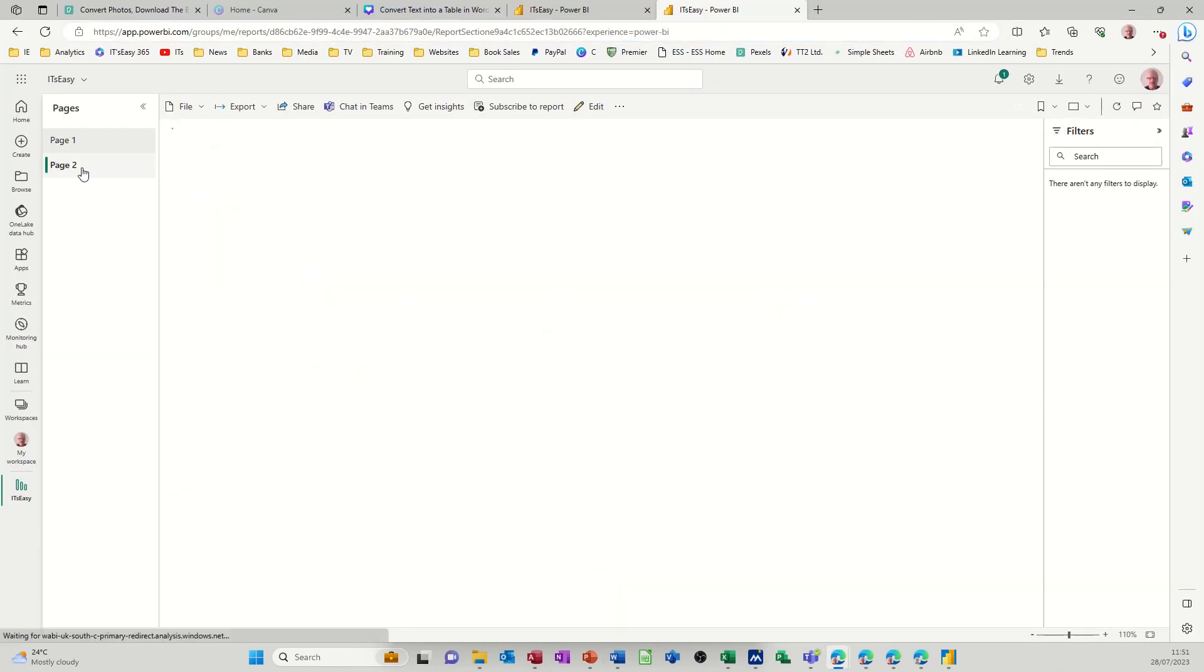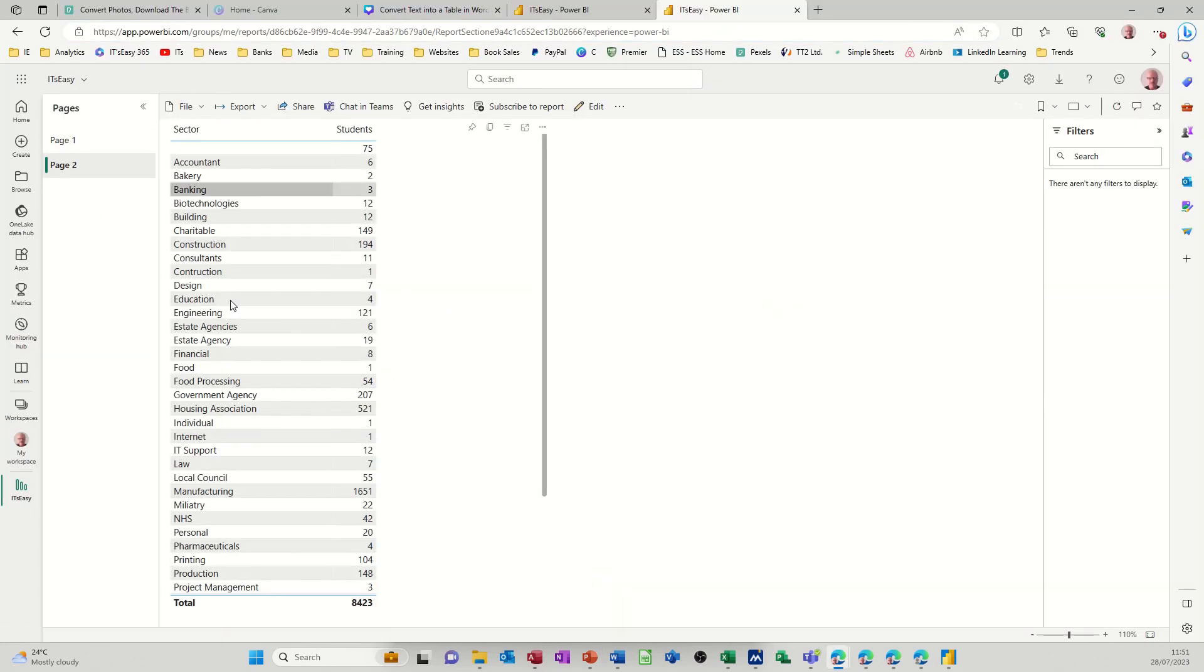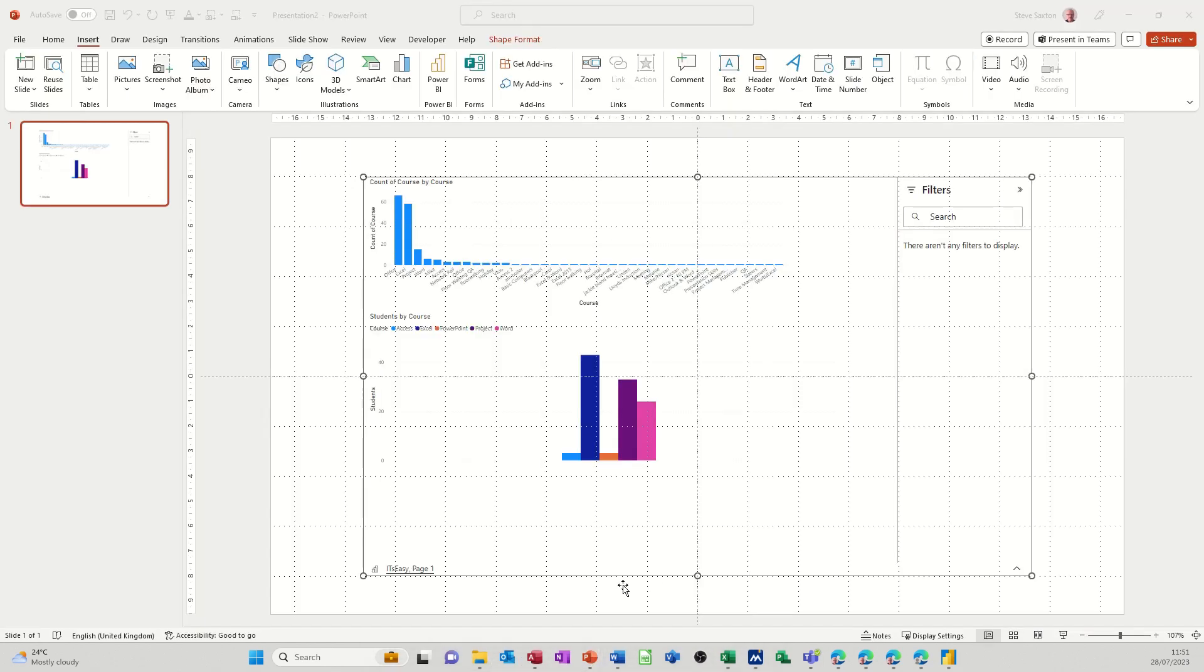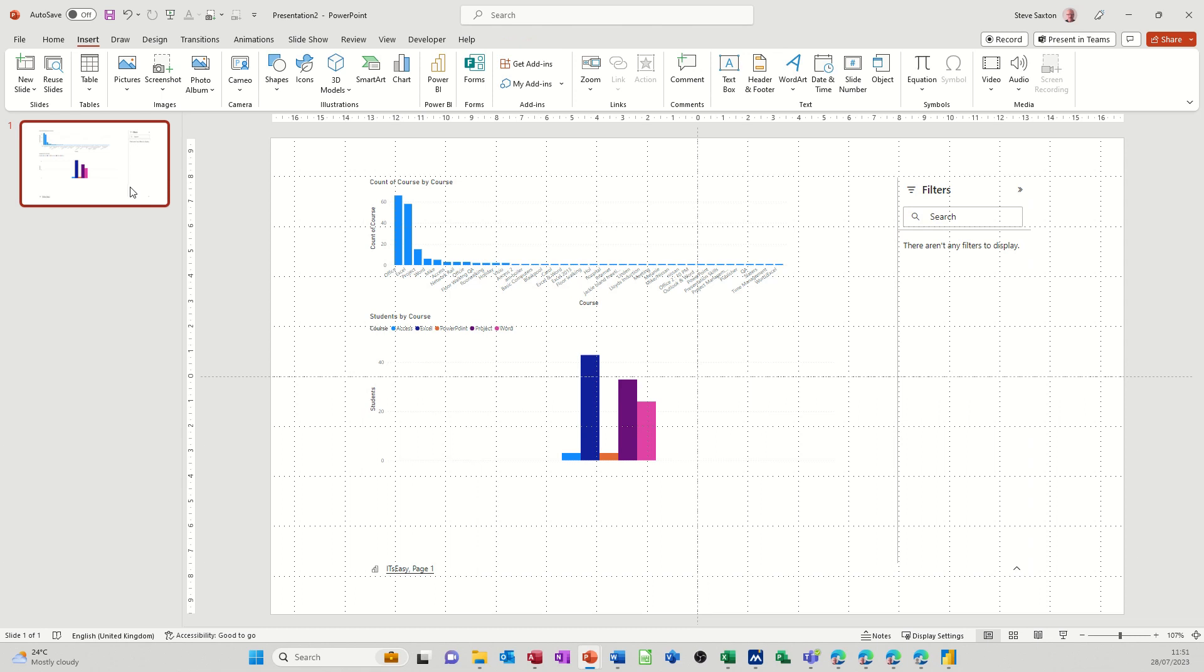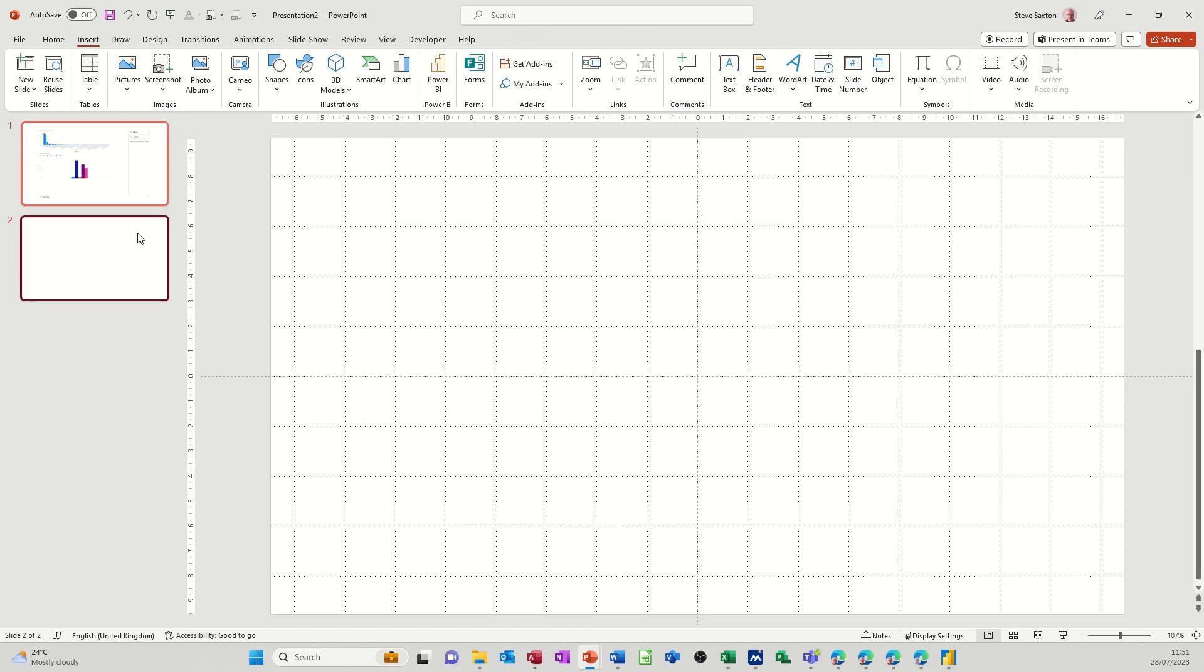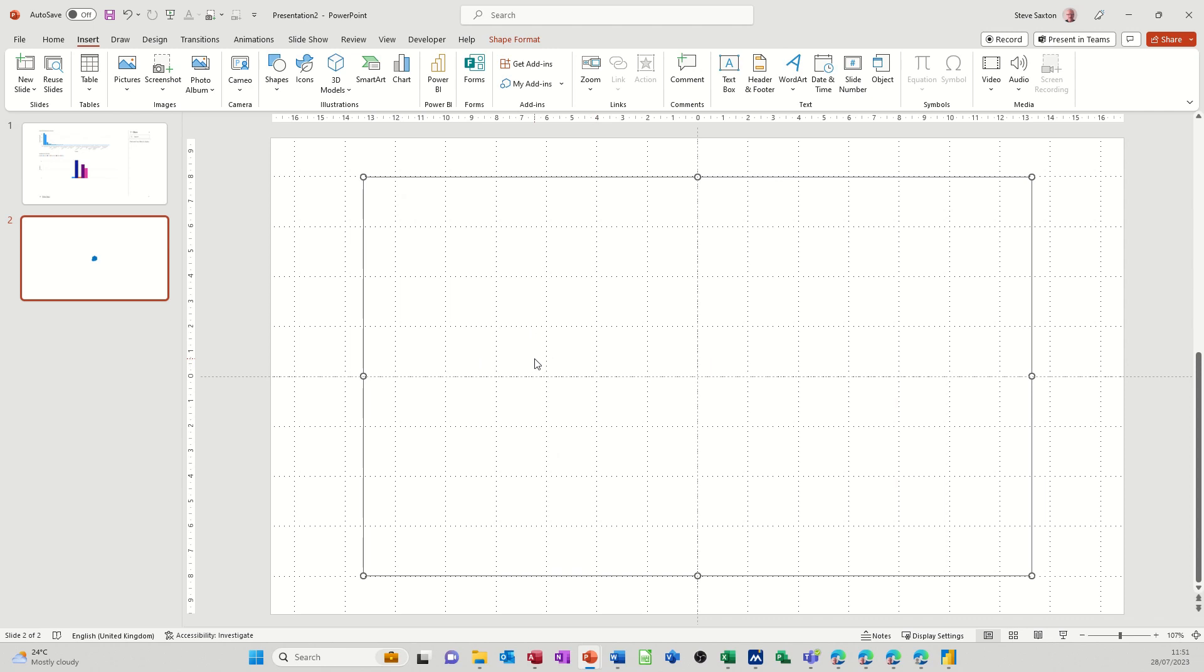Page two is just a list. Now if I come back to PowerPoint where I've got that embedded, I've only got page one. If I go and get myself a second slide and do that again, click on that.